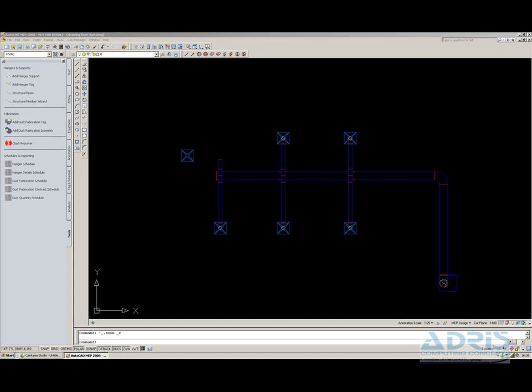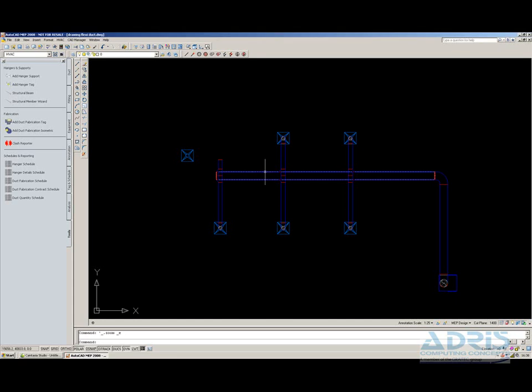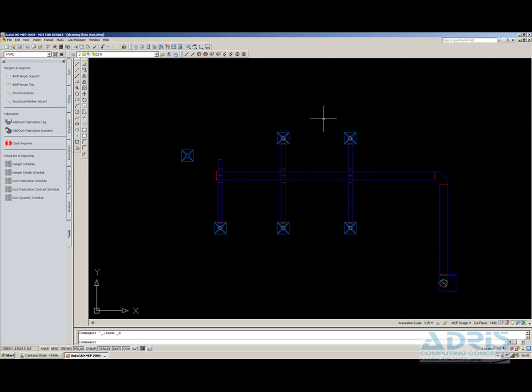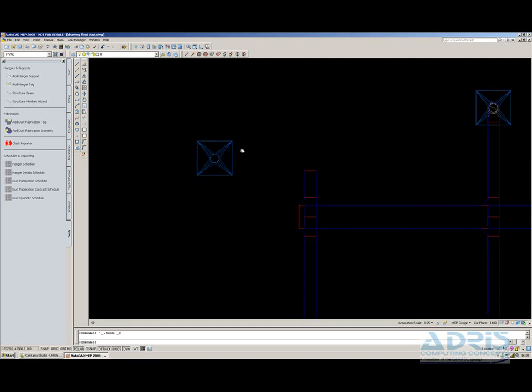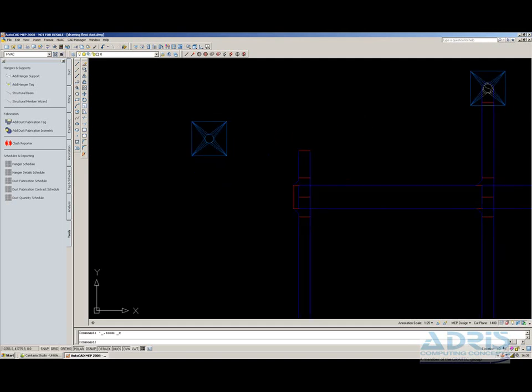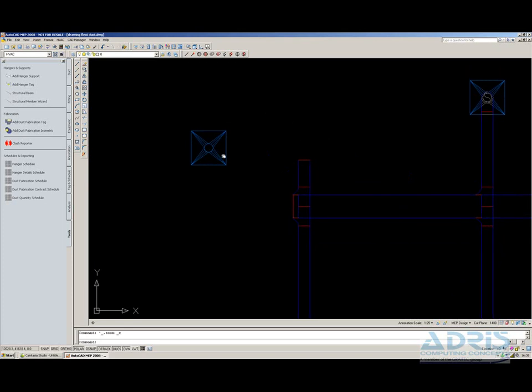What I've got here is a small ductwork layout with a series of ducts and diffusers. Five of the diffusers are already attached. What I want to do is attach this existing ductwork to the last diffuser.